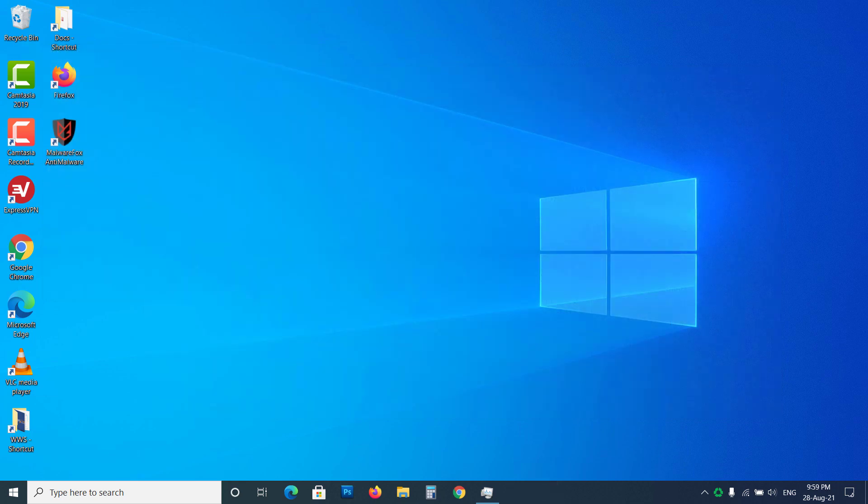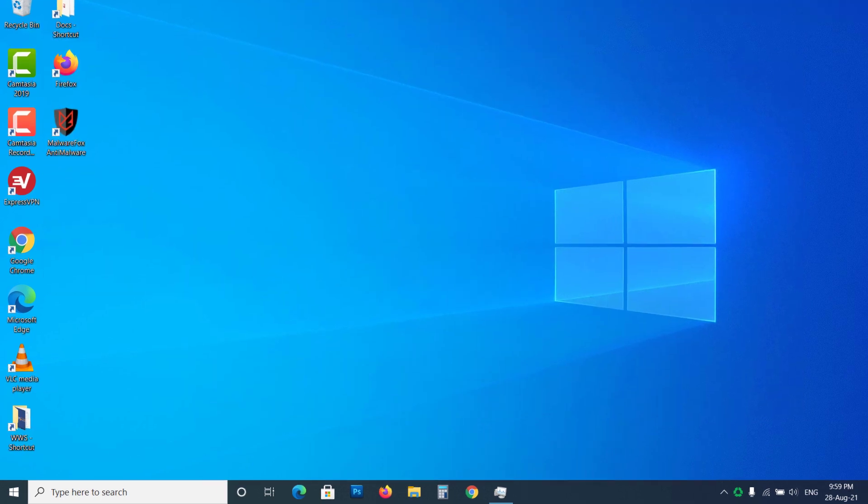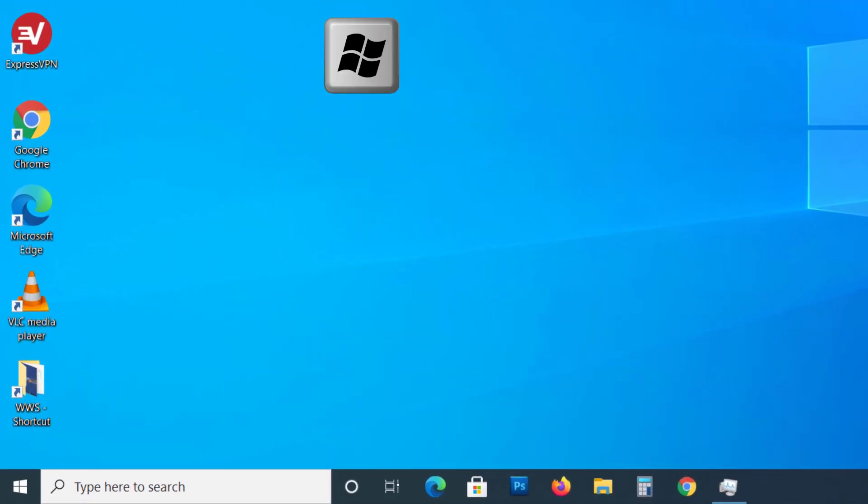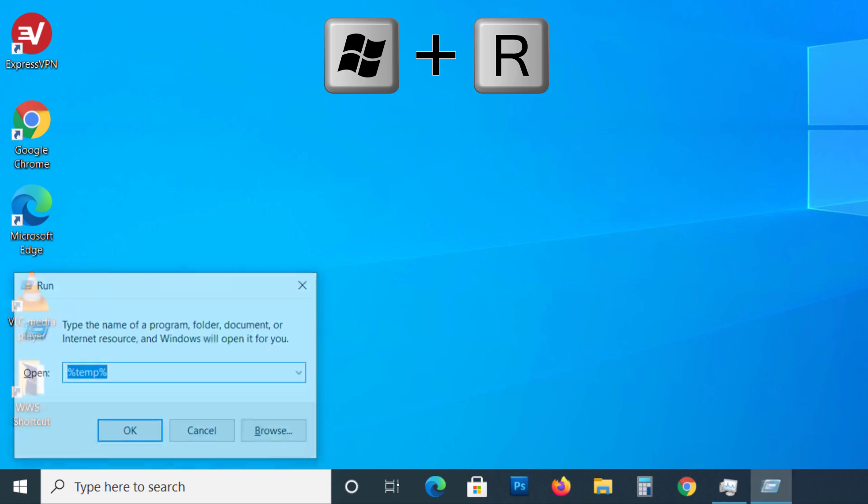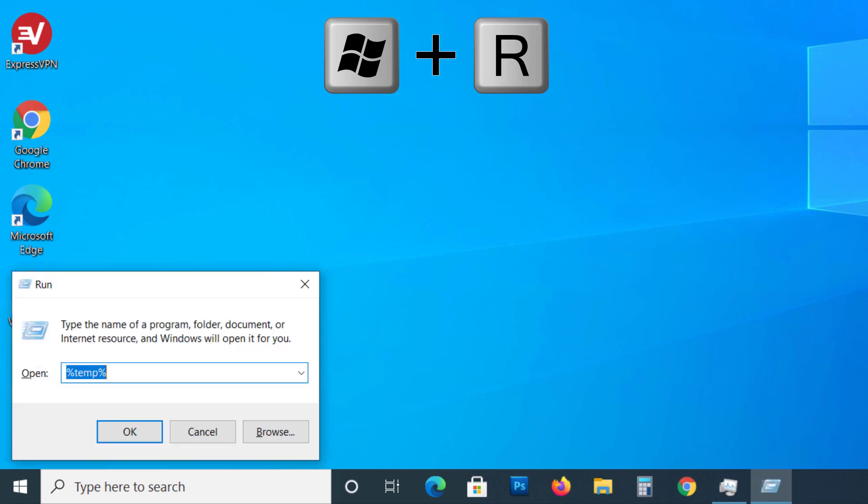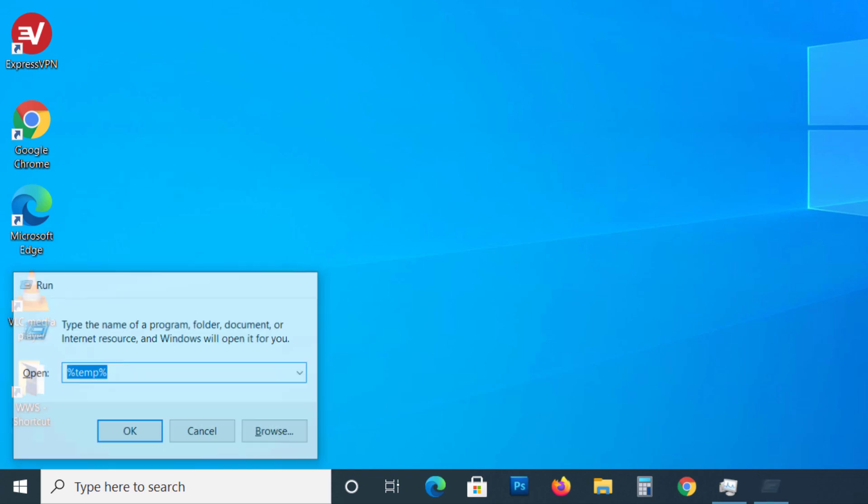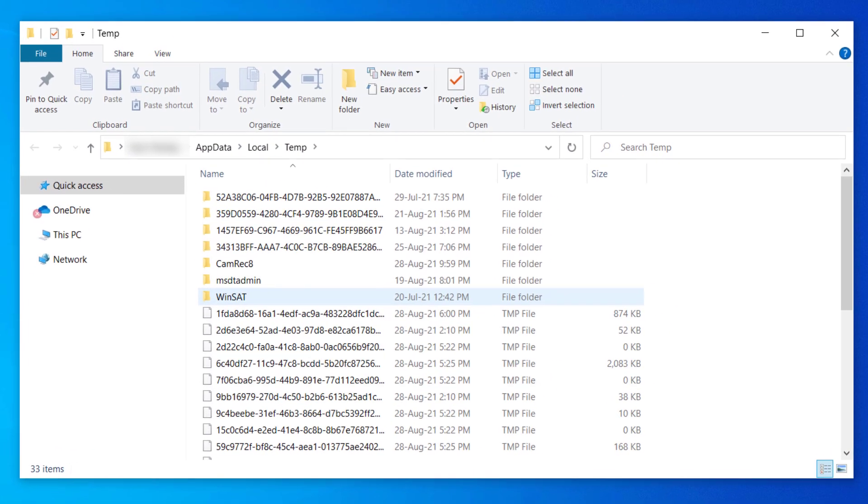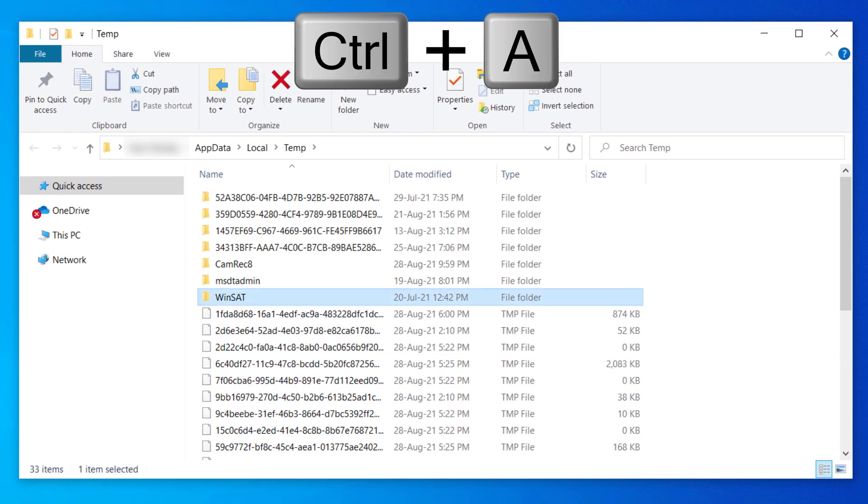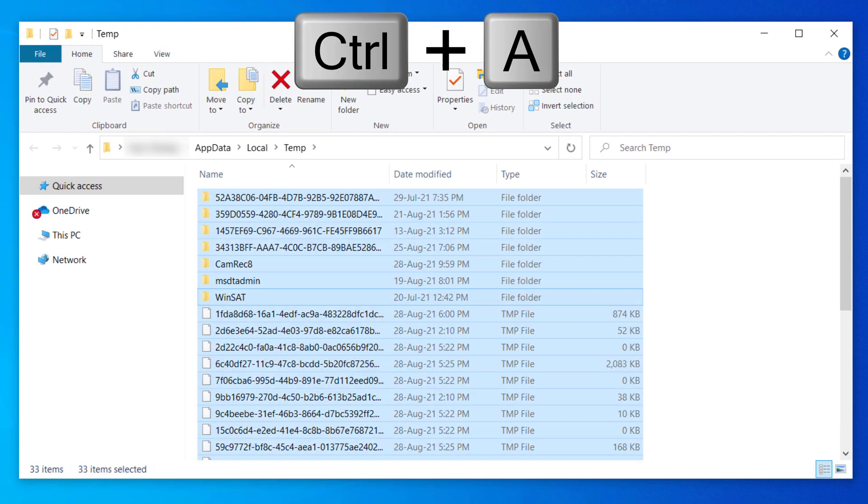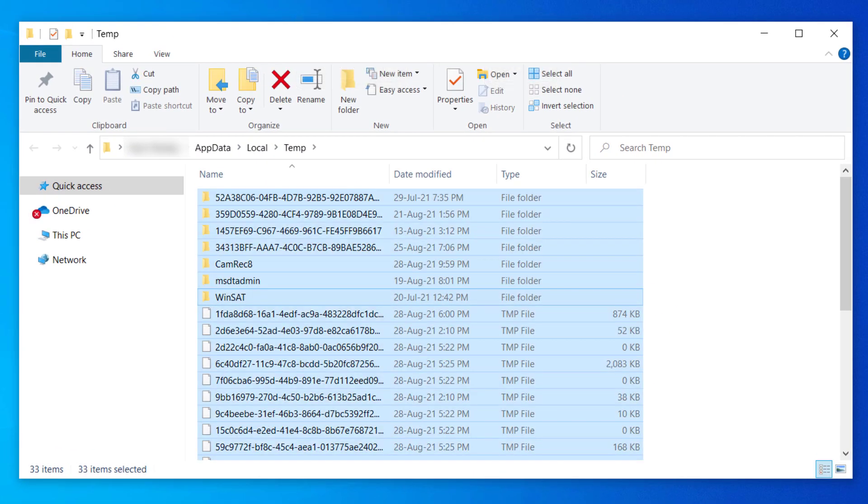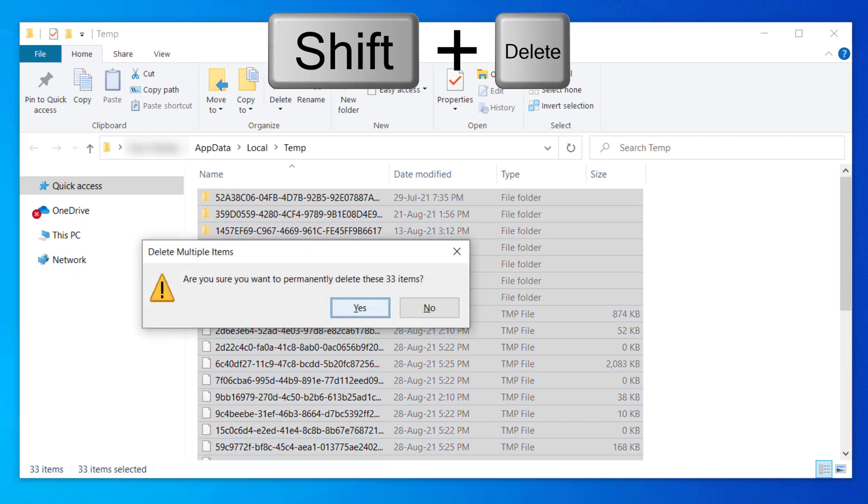Now clear your temporary files. Press the Windows plus R button, type %temp% and hit enter. Now press the Control plus A button to select all, then press the Shift plus Delete button and click Yes to delete them.